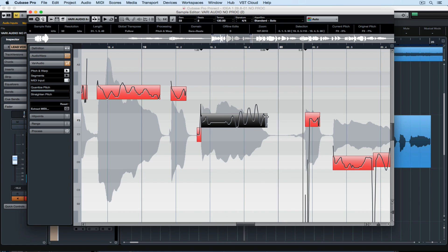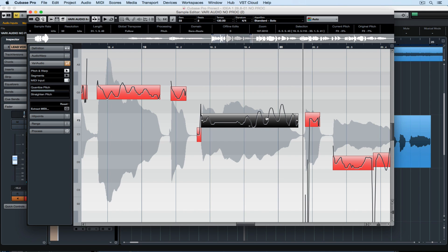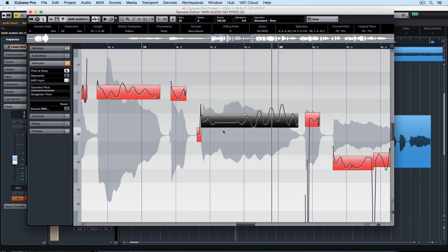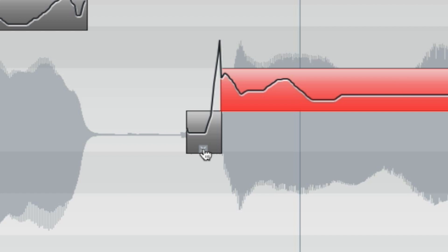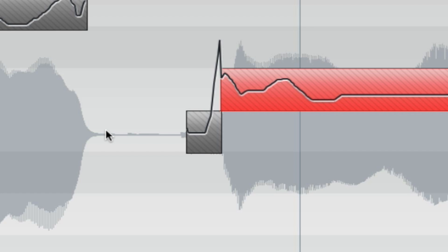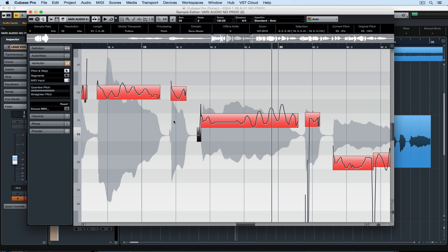It's worth mentioning that VariAudio will analyze any background noise in your recording, and any sibilance or microphone noise. You can see this artifact here at the start of this block — there's a little X in the middle of that block which I'm clicking on to disable the pitch information. When I do, the block goes grey.